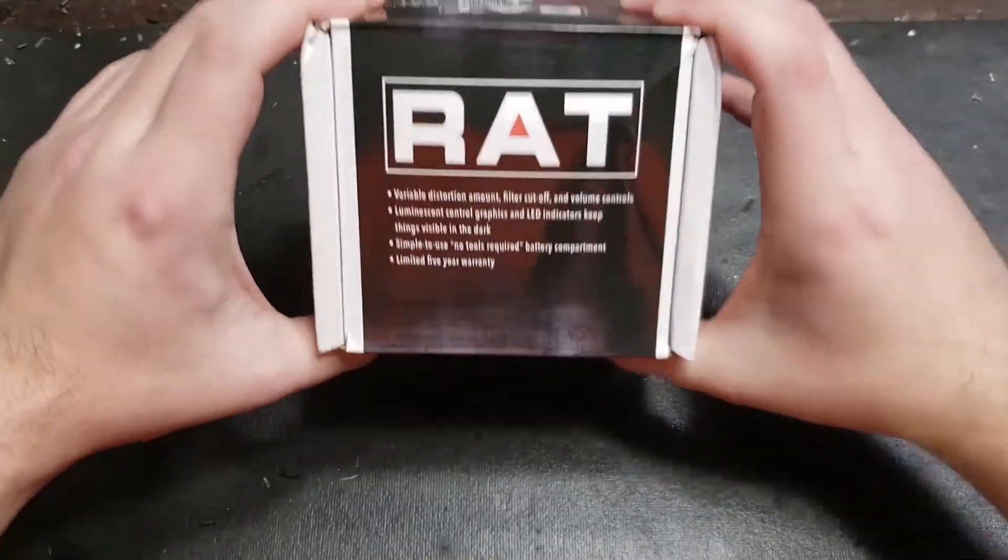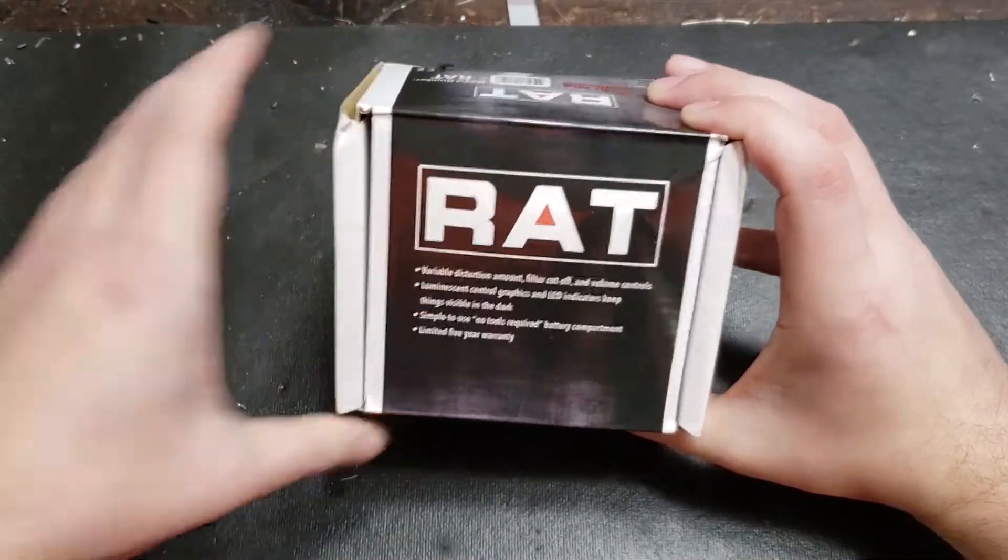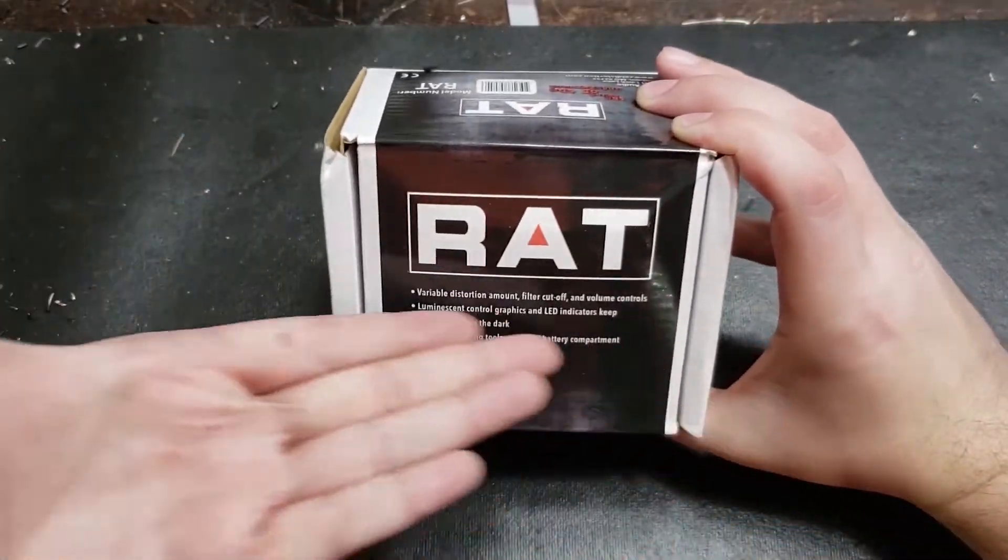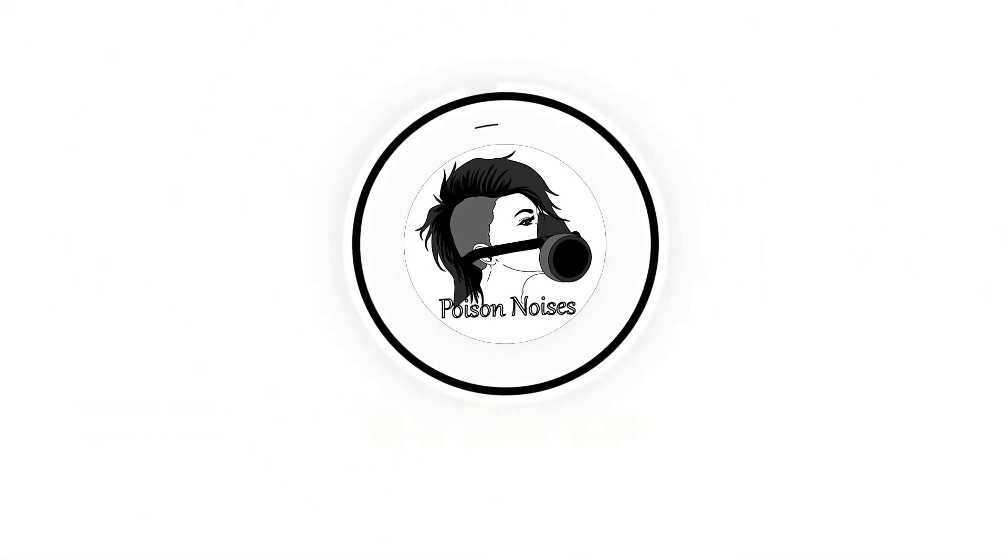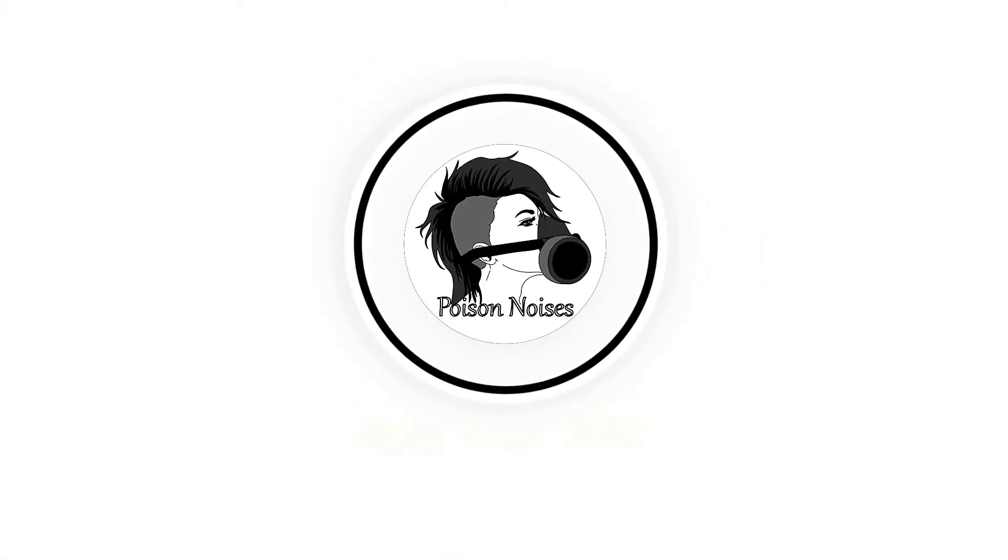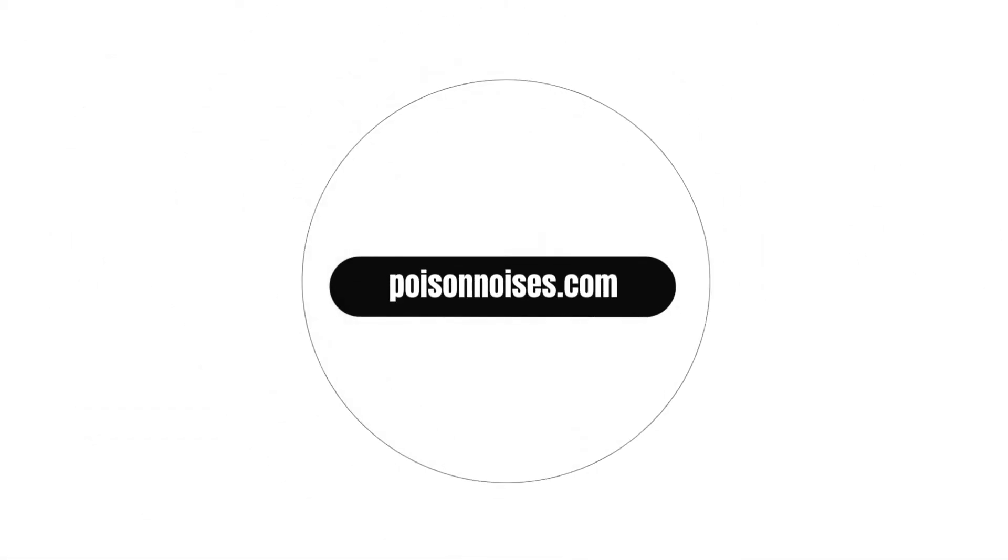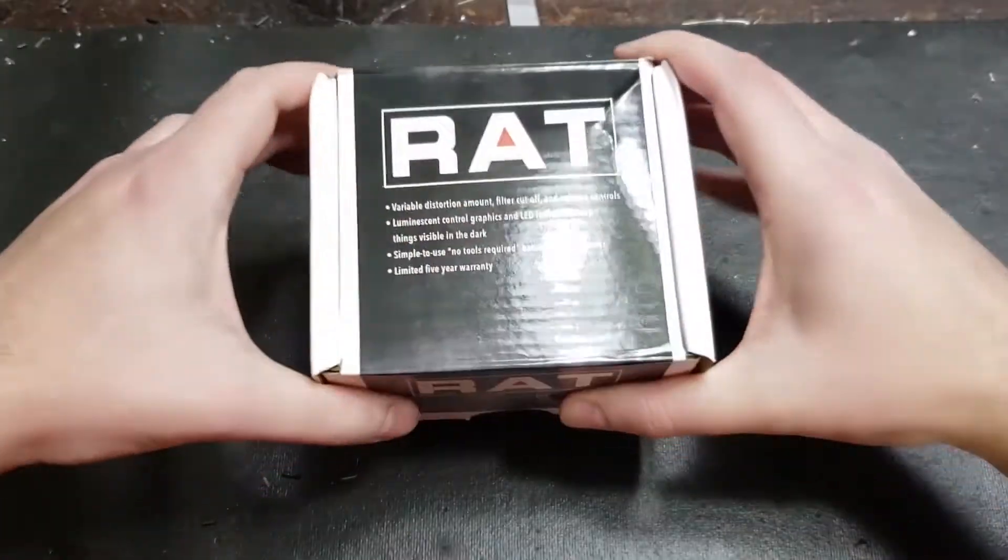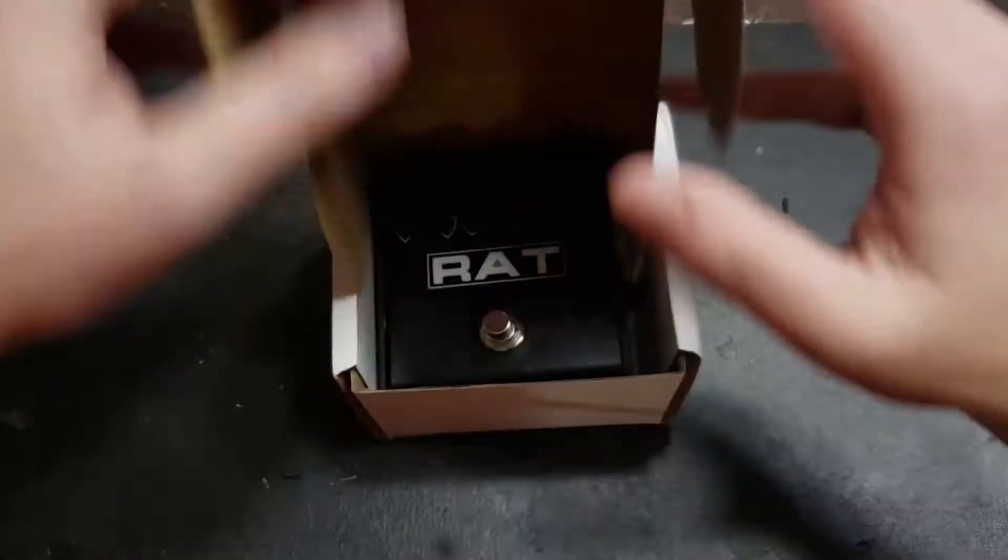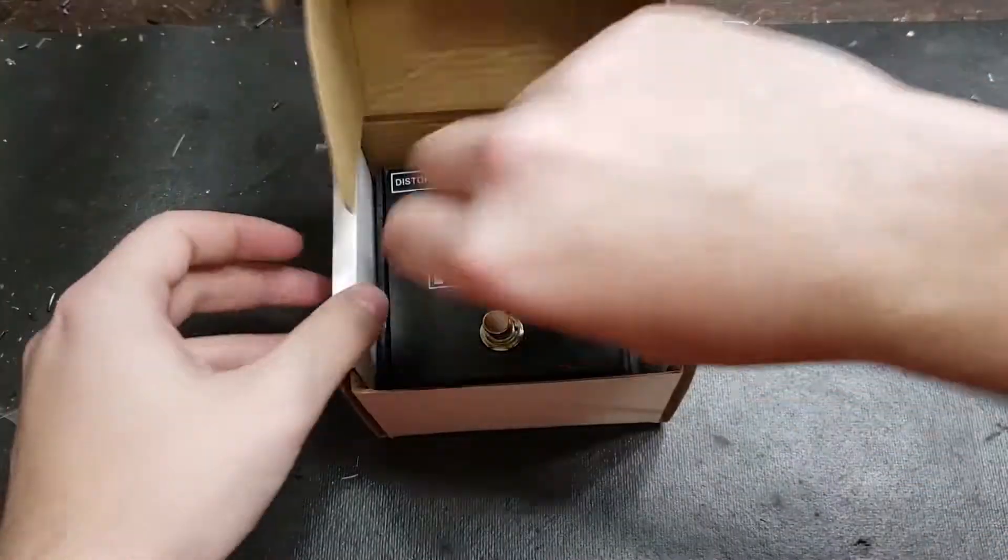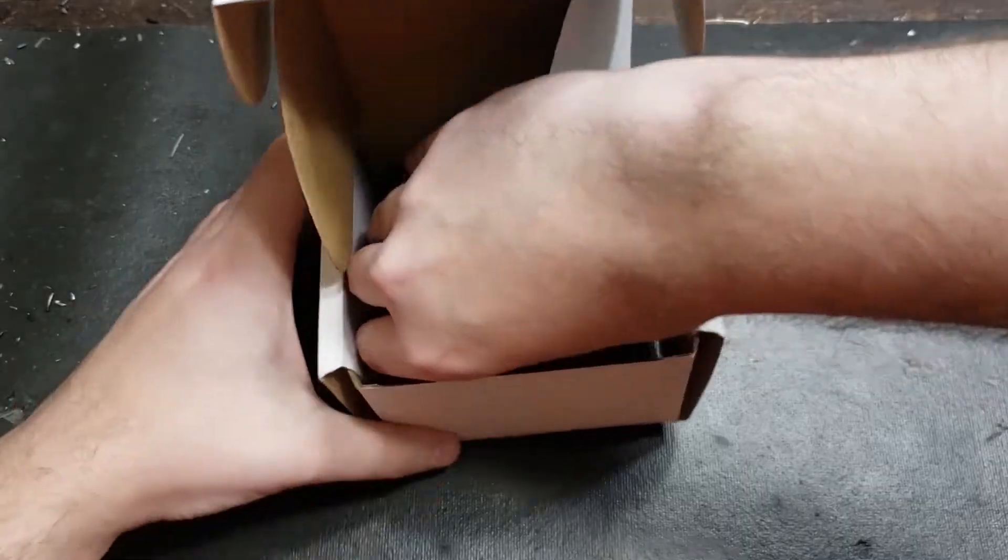In this video, I will be doing a diode mod to the Proco Rat Distortion. I want to give a shout out to my guy Jay, who was gracious enough to donate this rat to me.